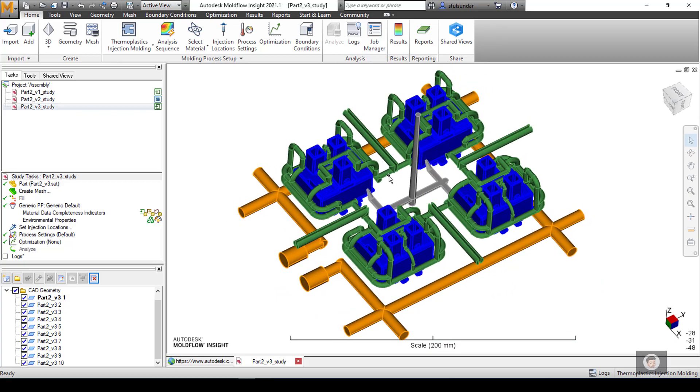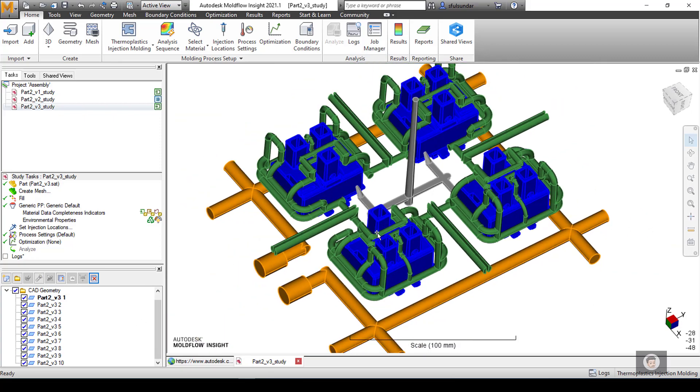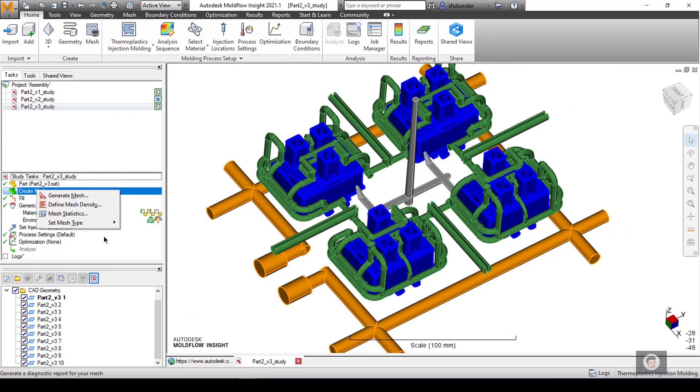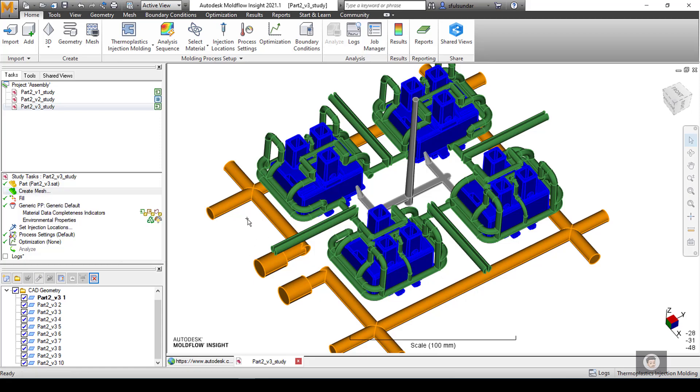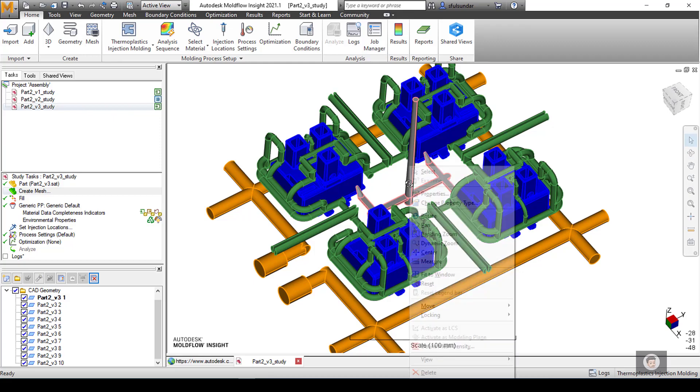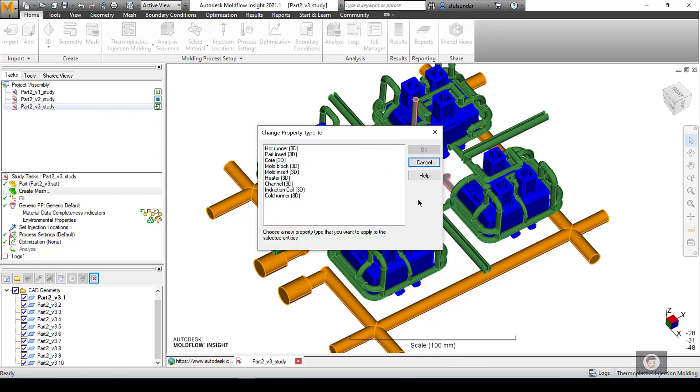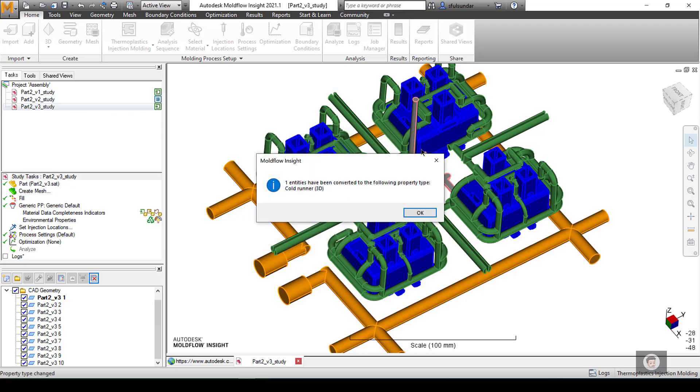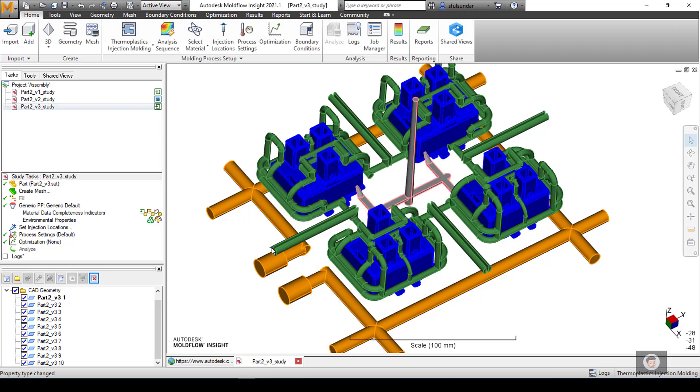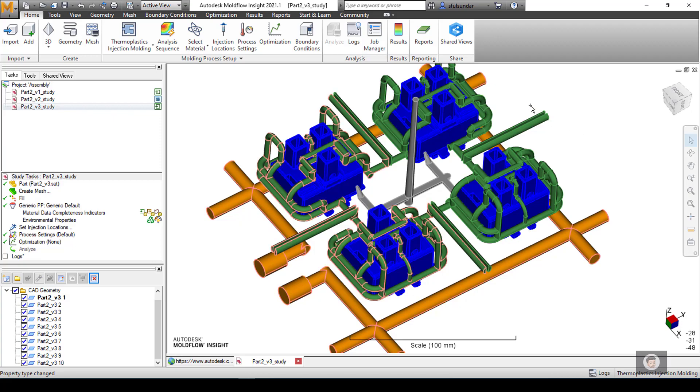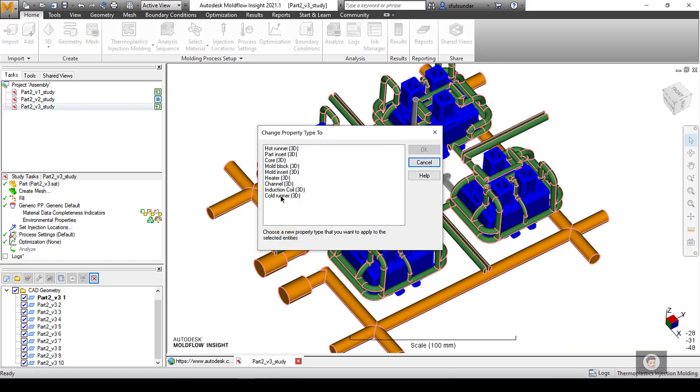The first thing I will begin with is giving the attributes to the different components or different geometries. By default, all of the components or geometries will be assigned as the mesh geometry or the part. In this case I selected everything as 3D, so everything would be a part 3D. Let's begin with assigning - change the property type to cold runner 3D. Then for the cooling channels, I selected all of the cooling channels and changed the type to channel 3D.